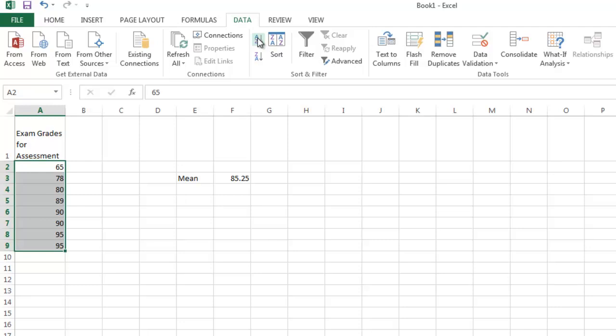placed in order. Which would make it easy for us to find the median and later on when we get to that, the quartiles. Another nice feature in Excel is that you can perform the same operation on a list of data.